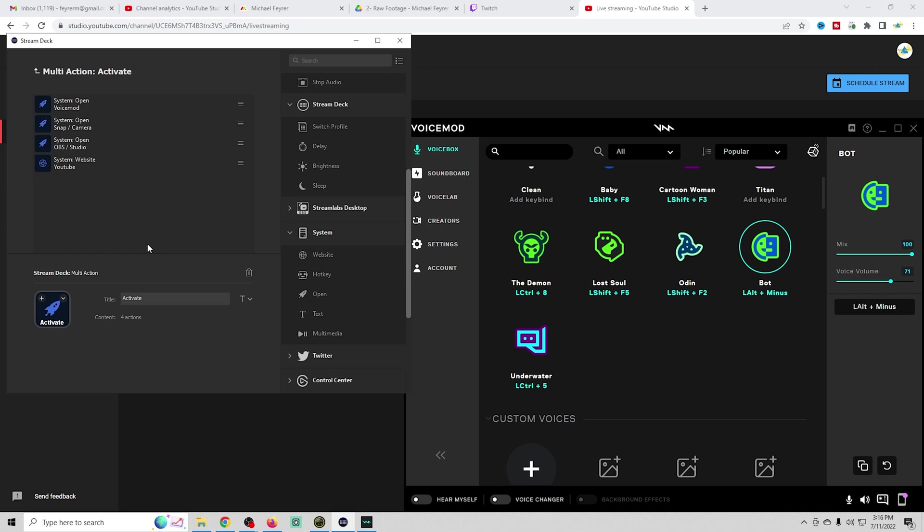It's that easy to automate all kinds of really cool things on your stream deck. If you want to see a stream deck alternative you can use on your mobile phone, you should check this video out.